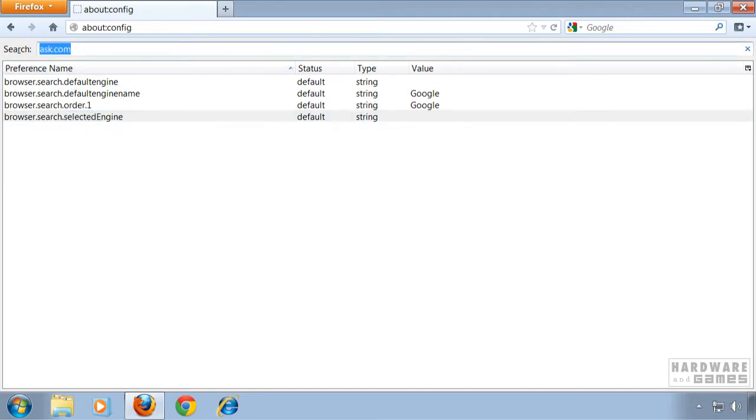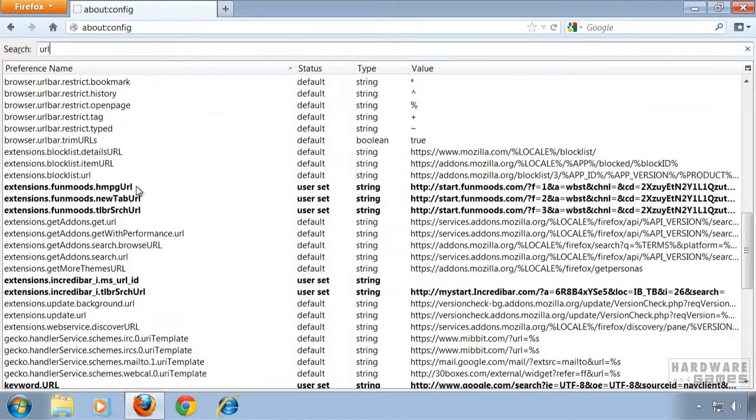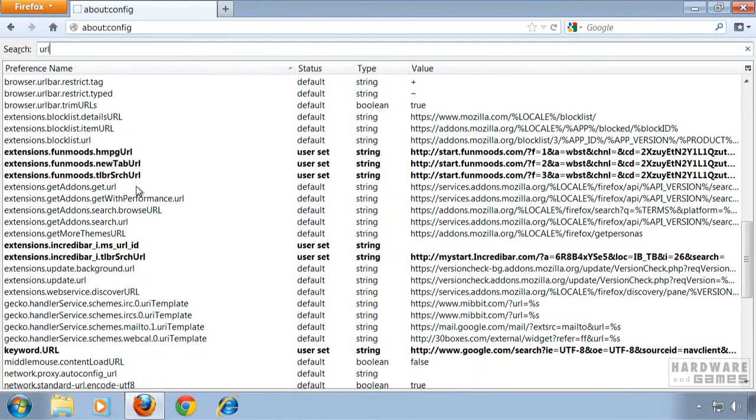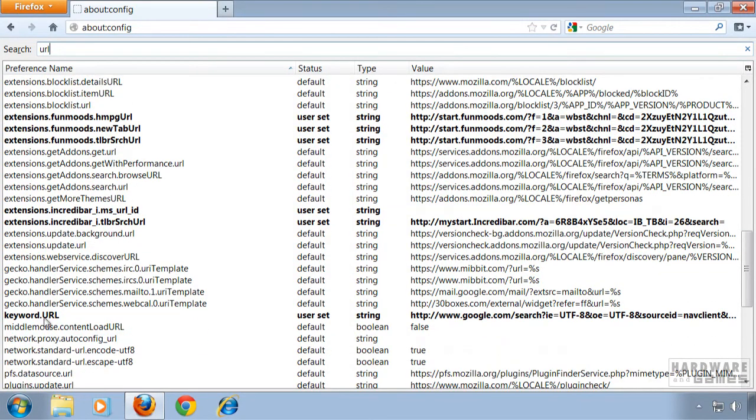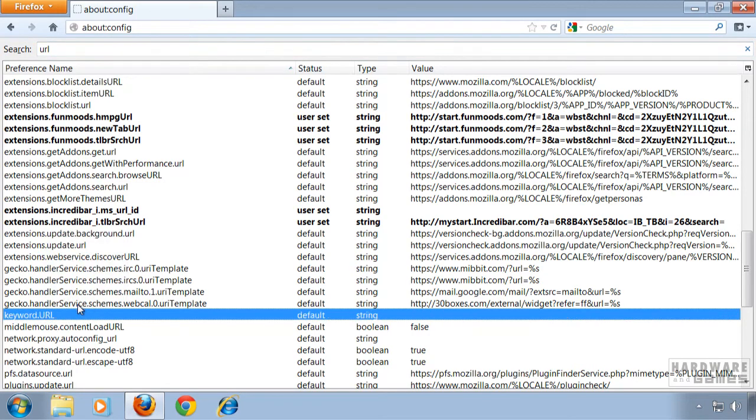Now search again for URL and scroll down until you find keyword.url. Right click it and hit reset.